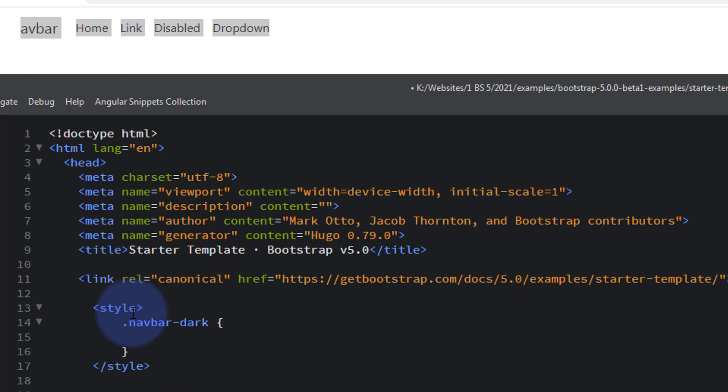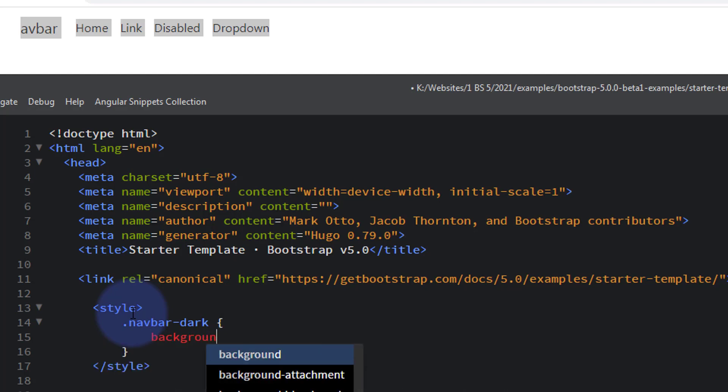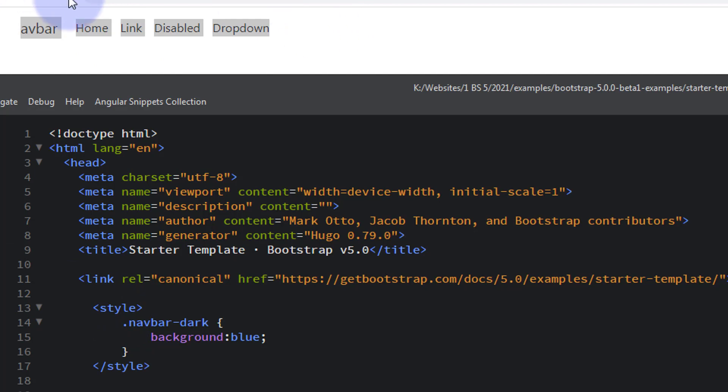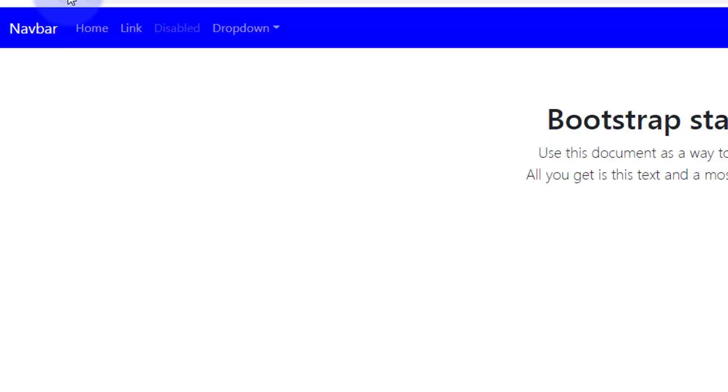So we'll say background colon whatever color you want - it can be hex, RGBA, whatever. I'm just gonna write blue. Save our changes Ctrl+S. Now when I refresh this it should turn blue in the background. There we go.